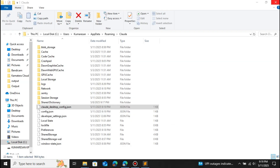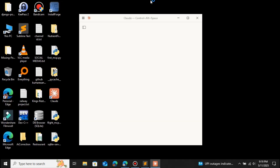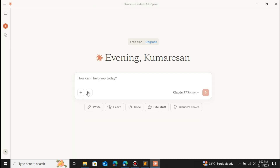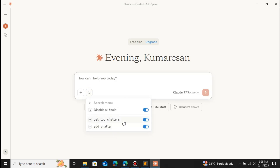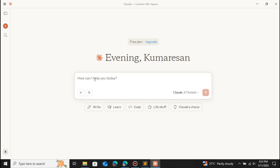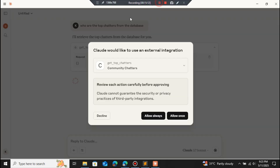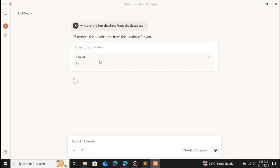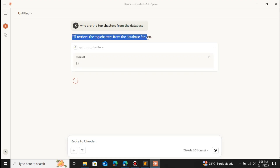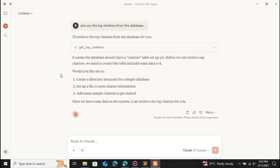When I click the icon now we have the community chatter MCP with two tools: get top chatters and add chatter. Using add chatter we can add entries to the database; using get top chatters we can retrieve the top chatters. Let me ask 'Who are the top chatters from the database?' — it's asking permission to use the community chatter tool. It says the database doesn't have a chatter table yet, so I'm going to add some chatters to the database.